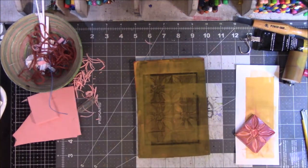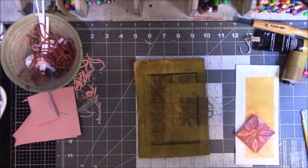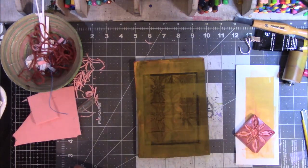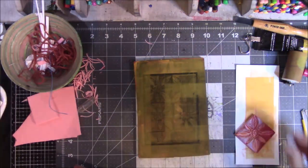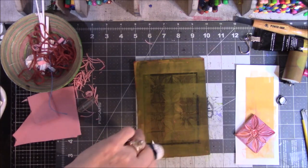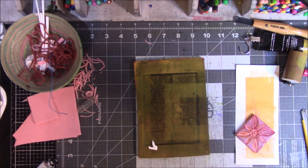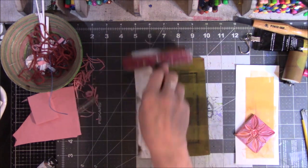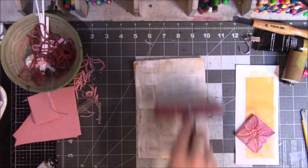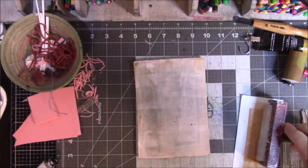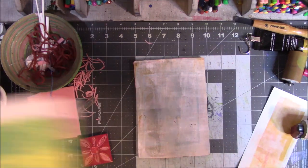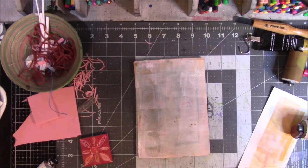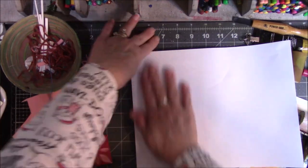Then I'm going to squirt some paint on here. Maybe. There we go. I had to get a larger brayer. The little one was just too small.